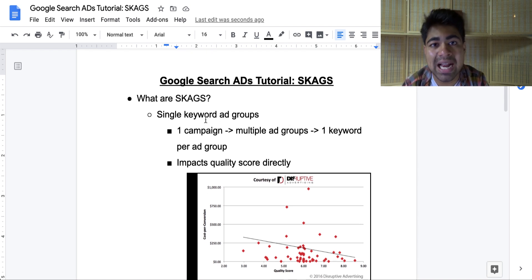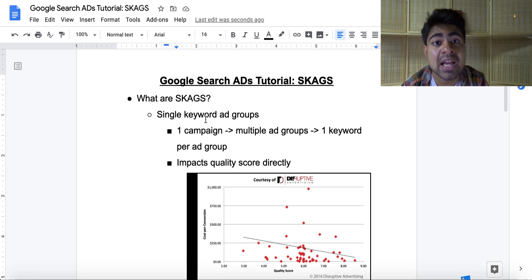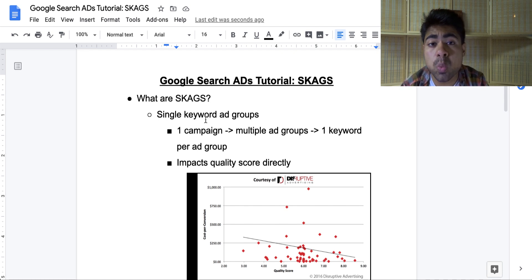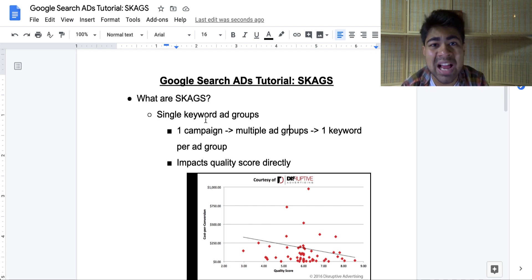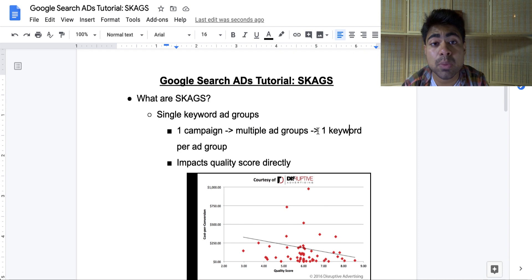What exactly is a single keyword ad group? For those people who use Facebook, let's go ahead and compare this to Facebook. With Facebook ads, when you create one specific campaign and you have several ad sets within that campaign, each ad set will usually have a type of audience within it. Think of a SKAG as simply one ad set with only one audience — no multiple audiences, no stacked interests. Only one single audience. Inside of one specific Google search campaign, you will have multiple different ad groups, but each ad group will only be targeting one specific keyword. One campaign, inside that one campaign multiple ad groups, and inside those multiple ad groups, one keyword per ad group.